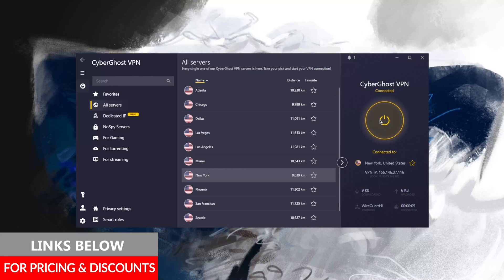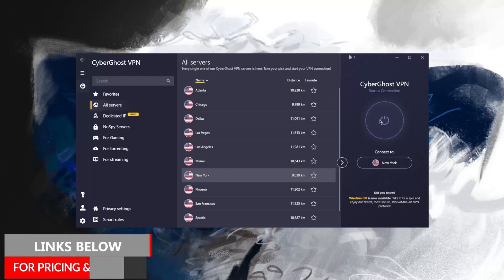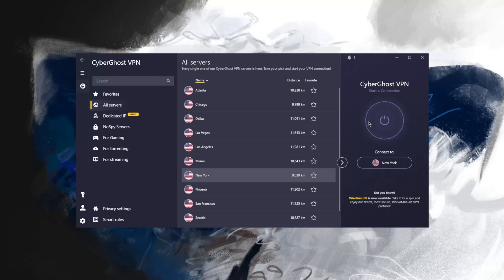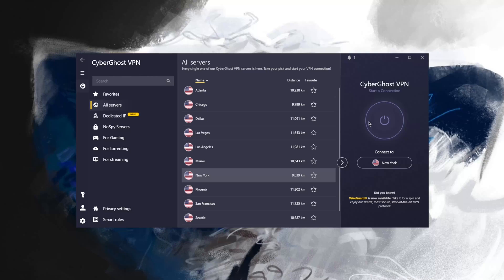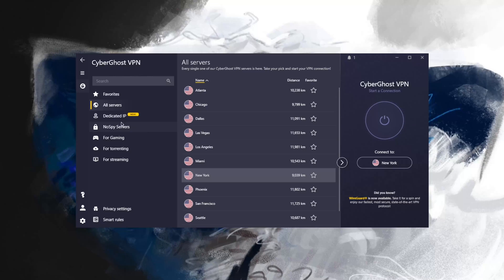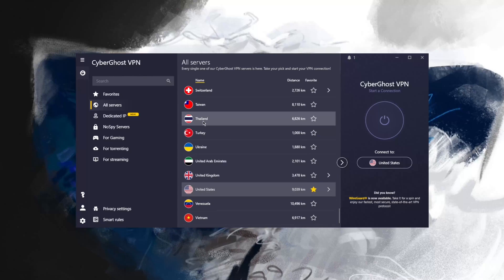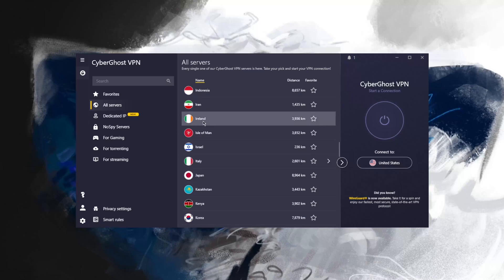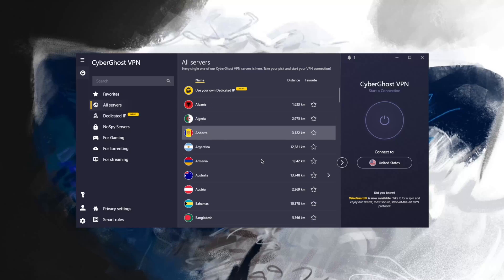If you guys are interested in CyberGhost, you'll find links to pricing and discounts in the description below, as well as a full review if you'd like to learn more about the privacy policy, speed, streaming, torrenting capabilities, as well as security and features. Keep in mind that CyberGhost does have a 45-day money-back guarantee and 24/7 live chat support to process your refund within three to four business days if you're not satisfied. CyberGhost is a wonderful VPN, especially when it comes to unblocking streaming services, and it's very budget-friendly.